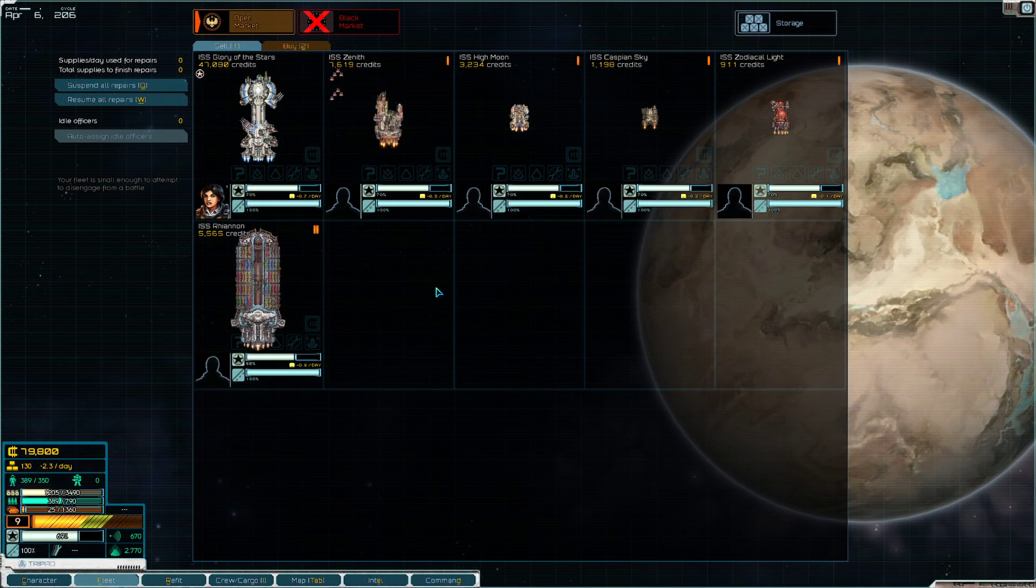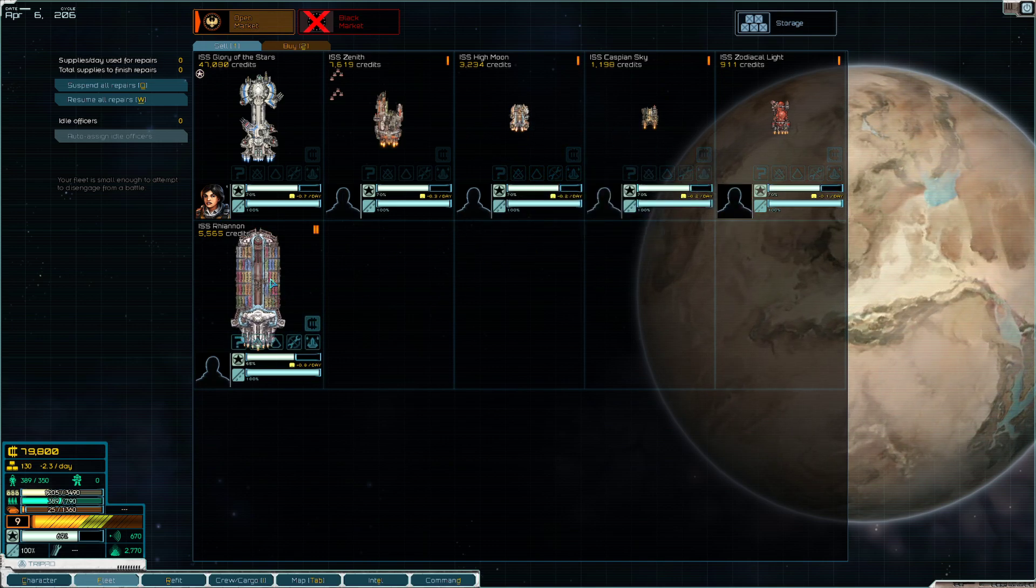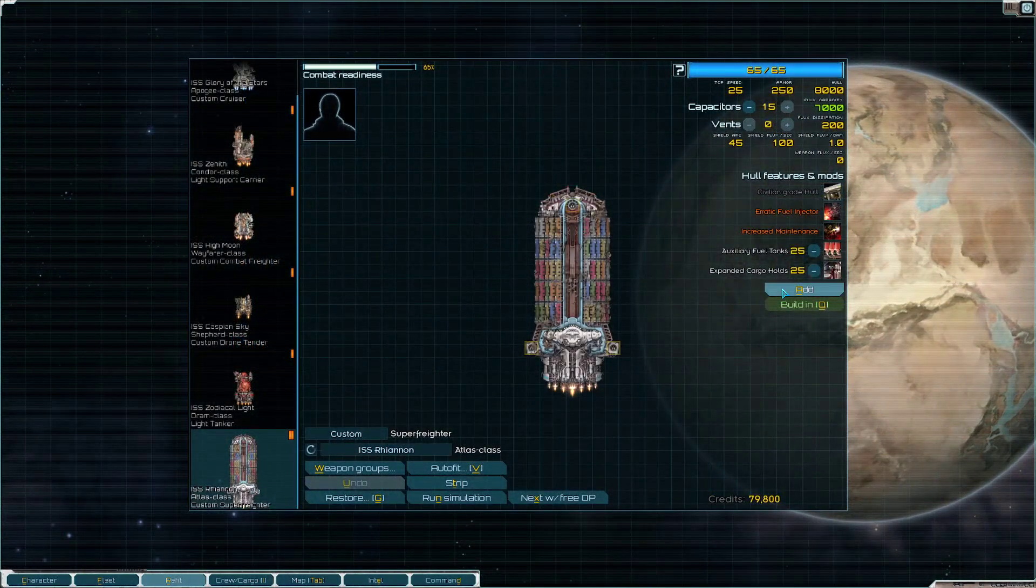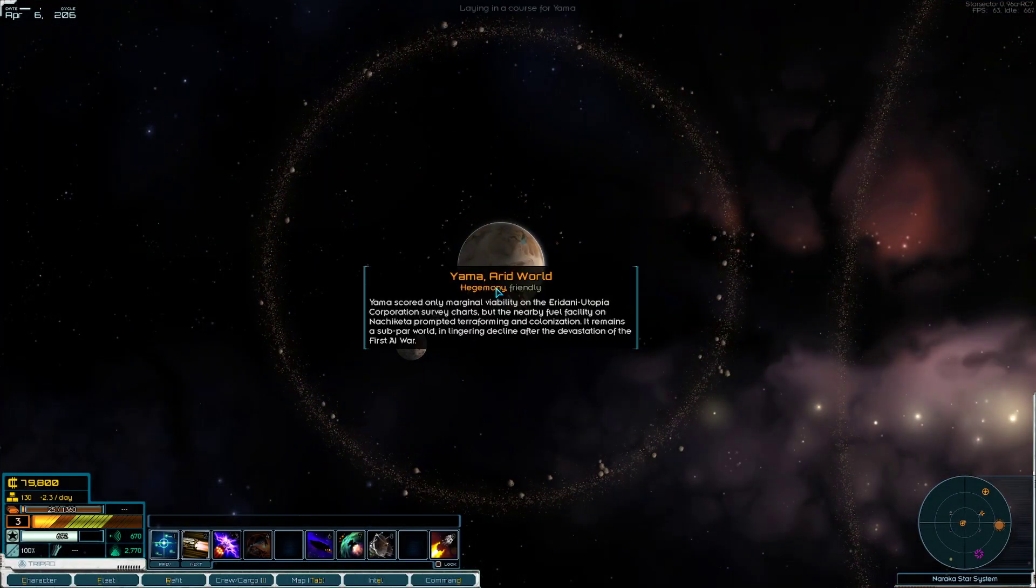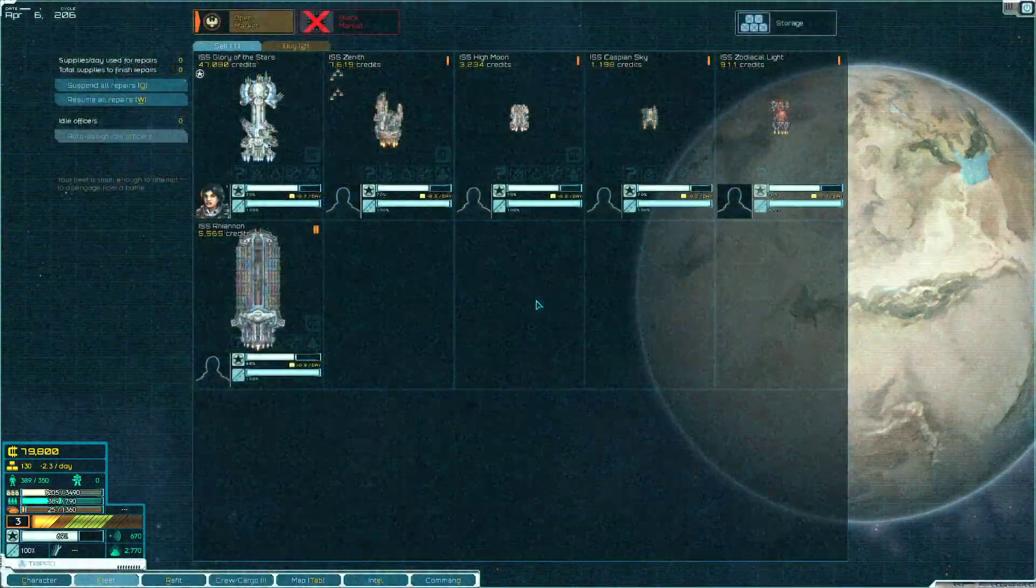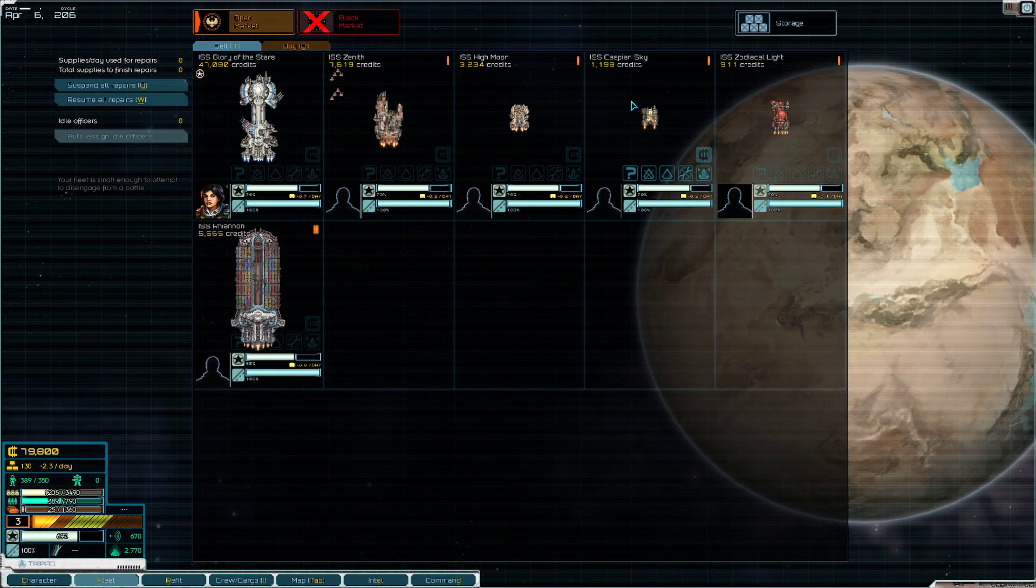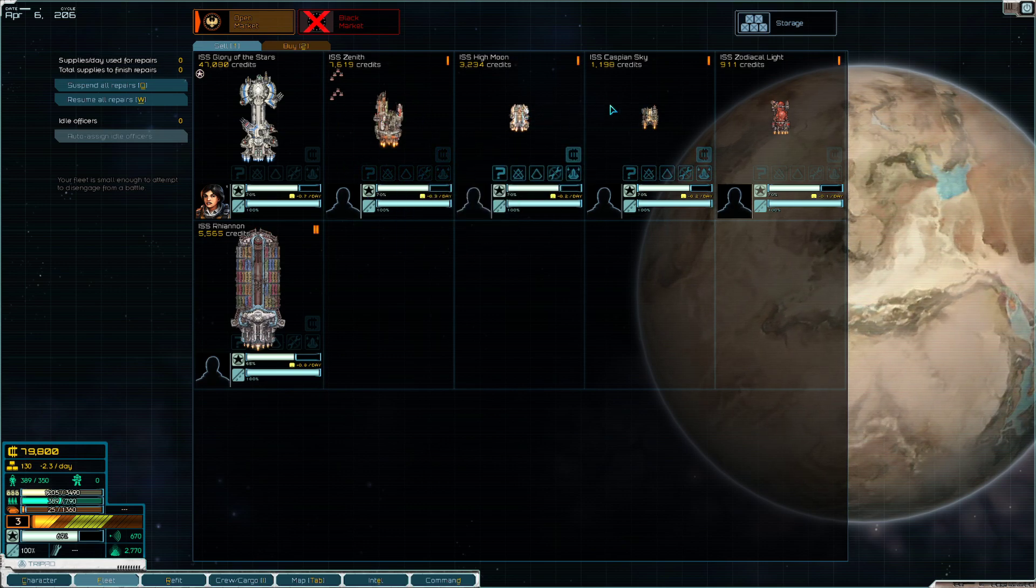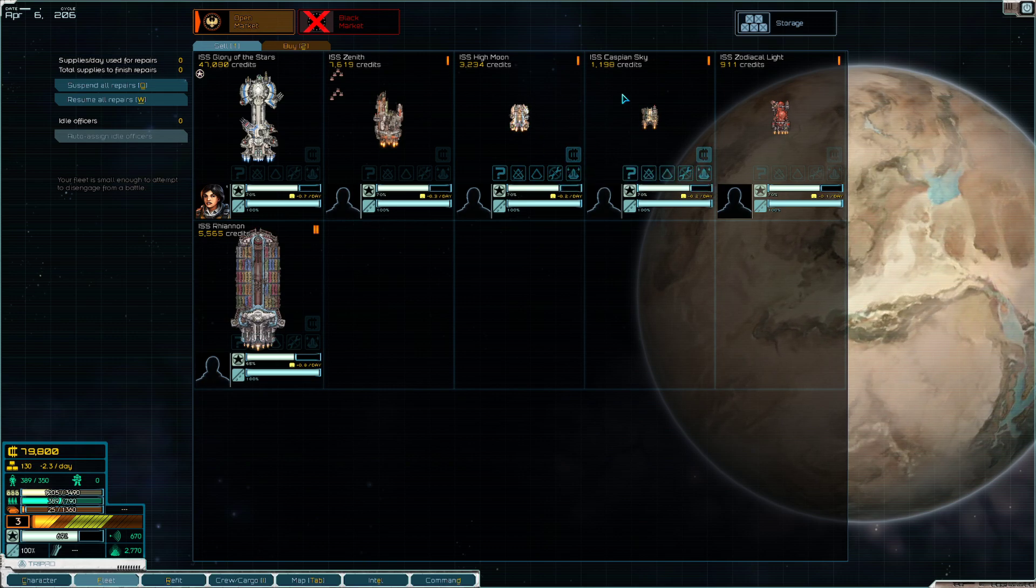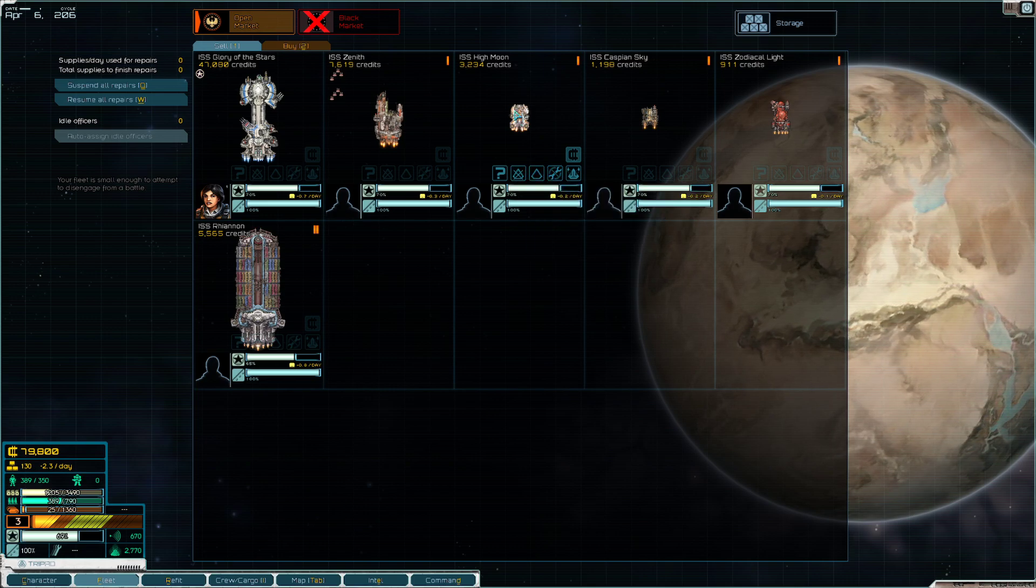Now what we're gonna do is look at tailoring our fleet. Watching back the first episode, I realized I'm just lugging around additional ships that I don't need now that I have the Atlas. So let's go ahead and get rid of the Wayfarer and the Shepherd. We can keep the Condor for now, but we definitely don't need these two smaller ships. They're just burning fuel and supplies for no real good reason.